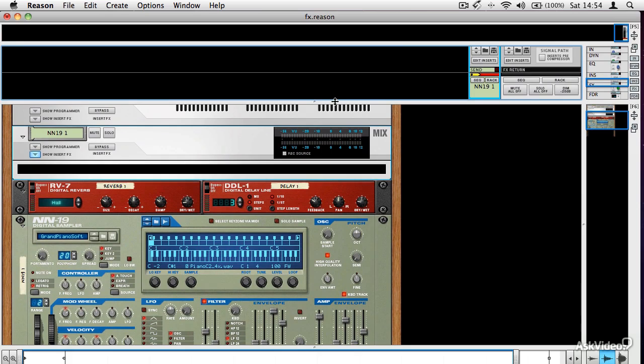So that's a very quick introduction to Insert Effects. Let's have a look now at how Send Effects differ from Insert Effects.